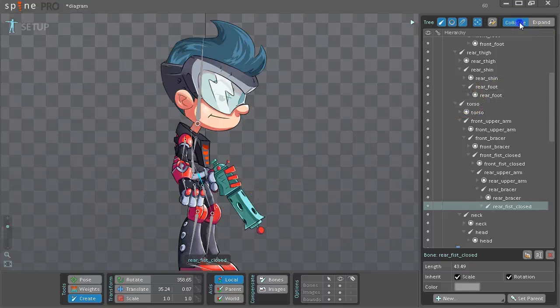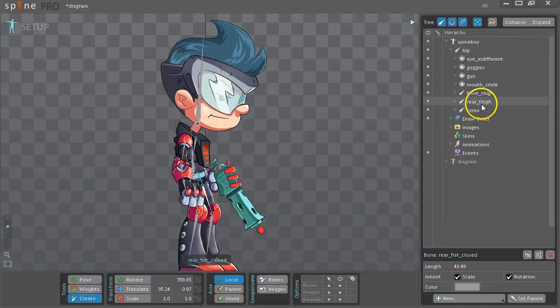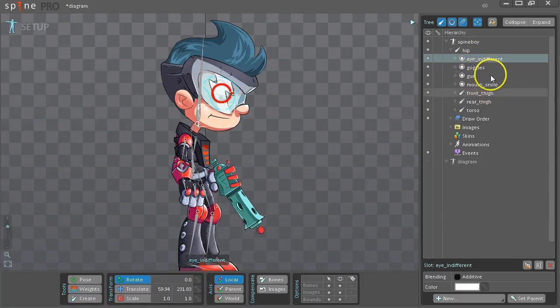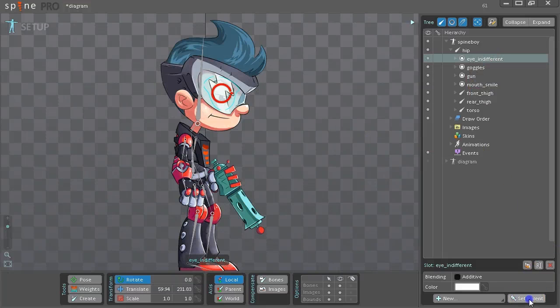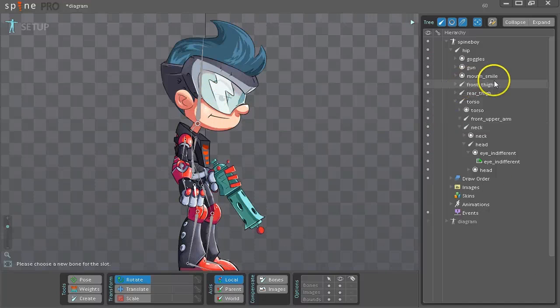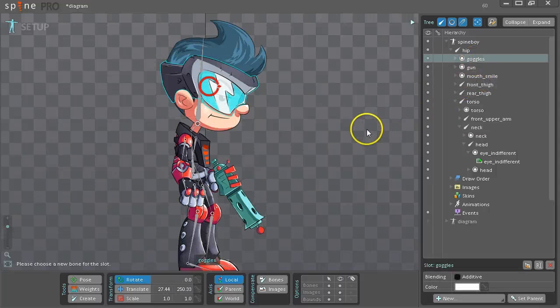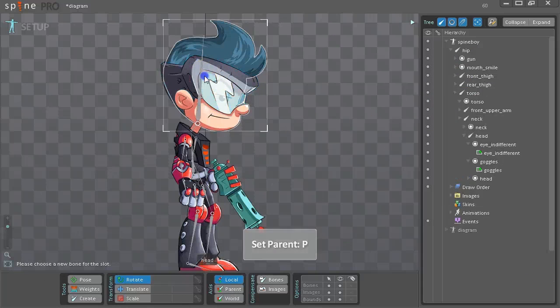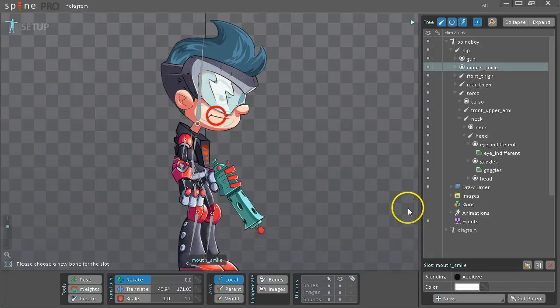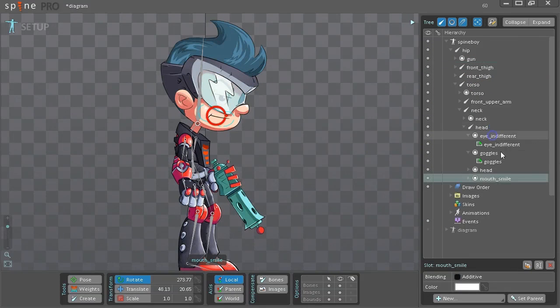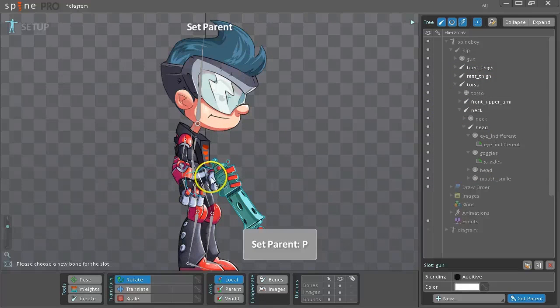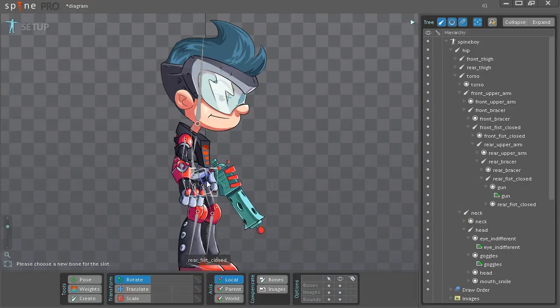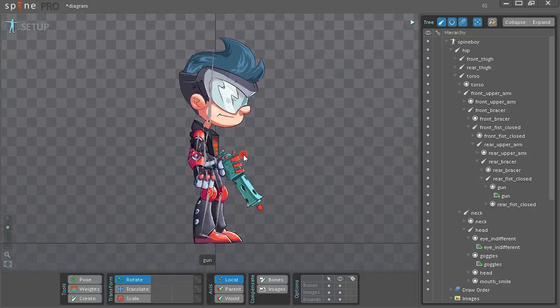So now we've attached all of the images to bones, except for these few. So we need to attach these. The eye goes to the head bone. Click Set Parent. Choose the bone. You can also press P, and then choose the bone. The mouth goes to the head. You can also drag in the tree to the head. The gun should be attached to the hand, which is hard to see.